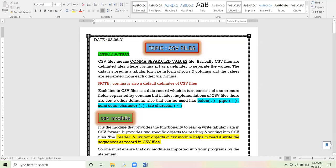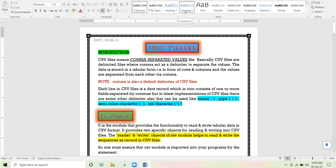Today our topic is CSV files. CSV stands for comma-separated value files. These are text files in which records are delimited — meaning the record values are separated by comma. The values in the record are separated by comma; this is the meaning of the word 'delimited'.